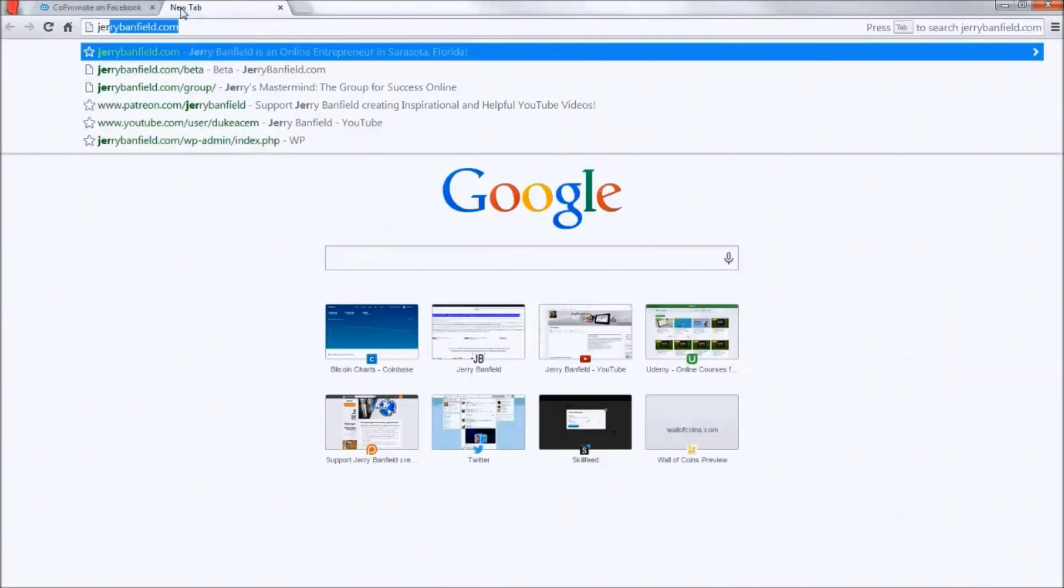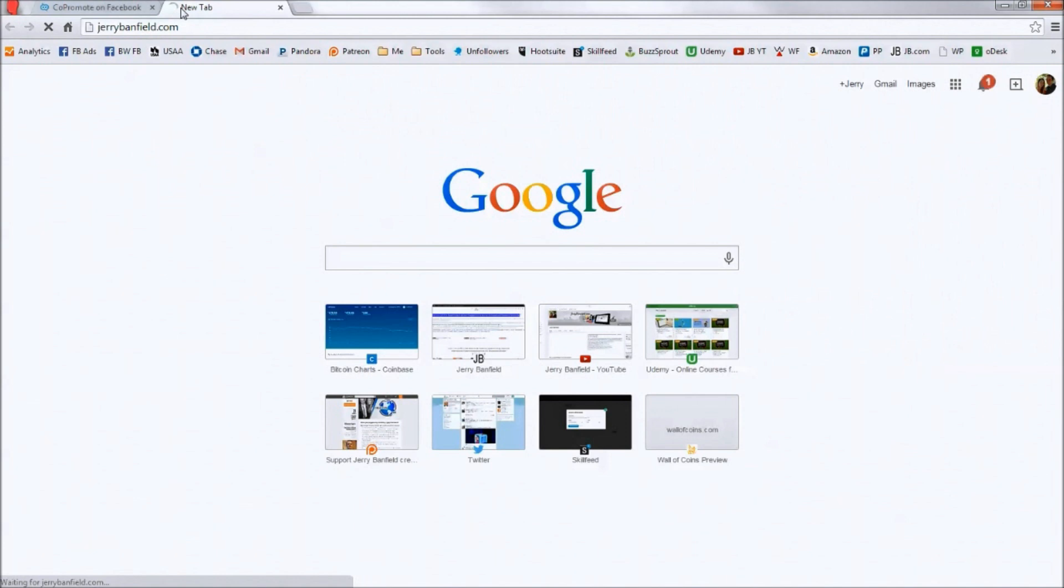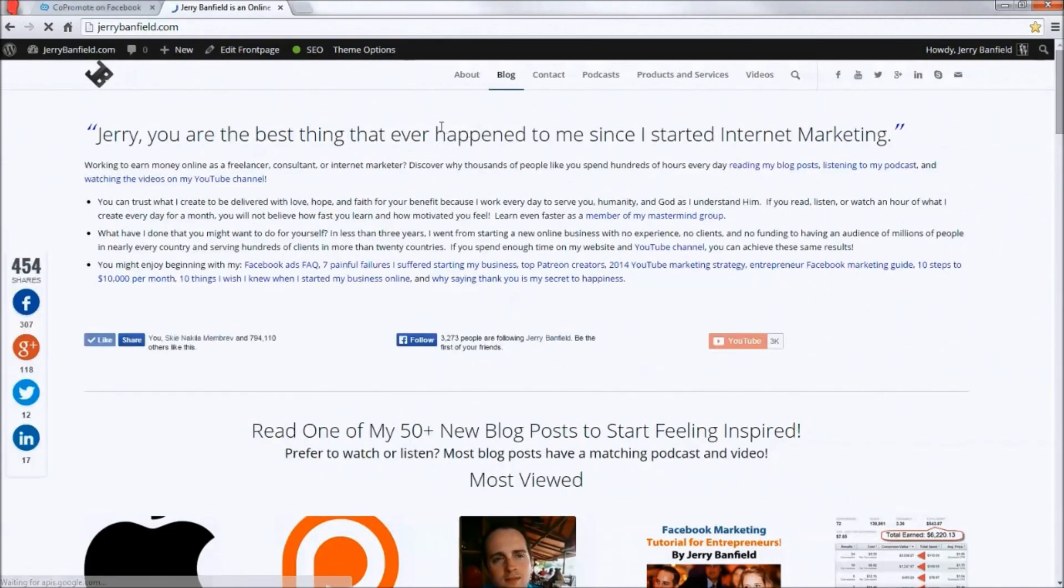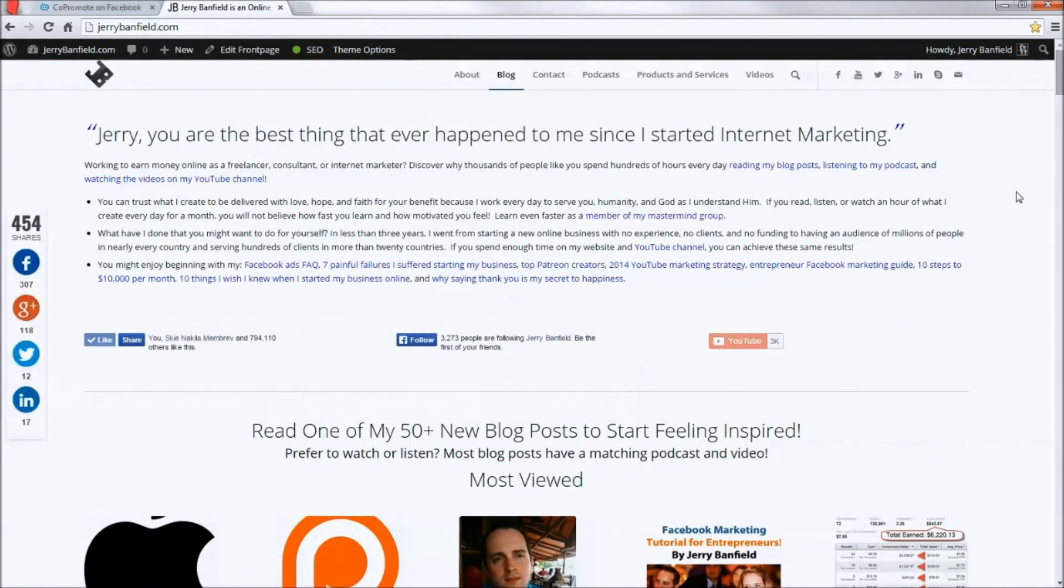So first, who am I to be sharing this information with you? I'm Jerry Banfield. I have a huge website with content telling you how to be successful with internet marketing, Facebook ads, YouTube, and a whole lot more.